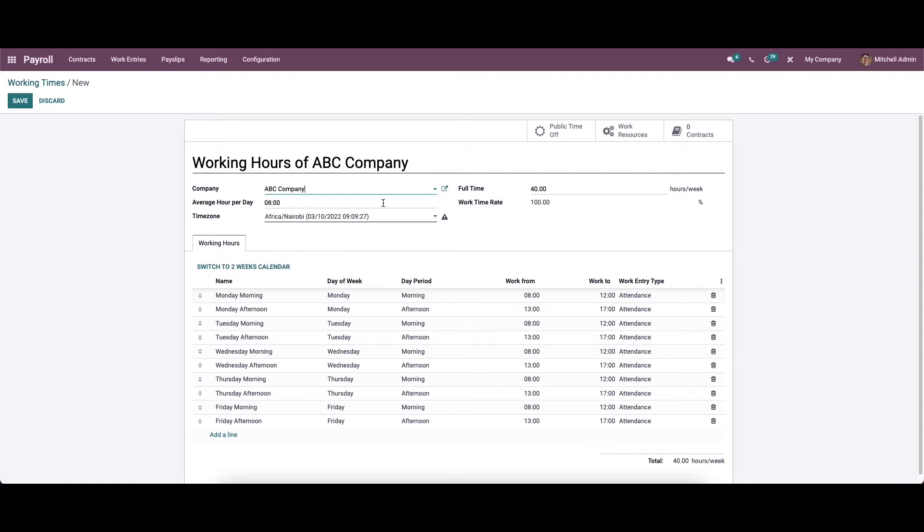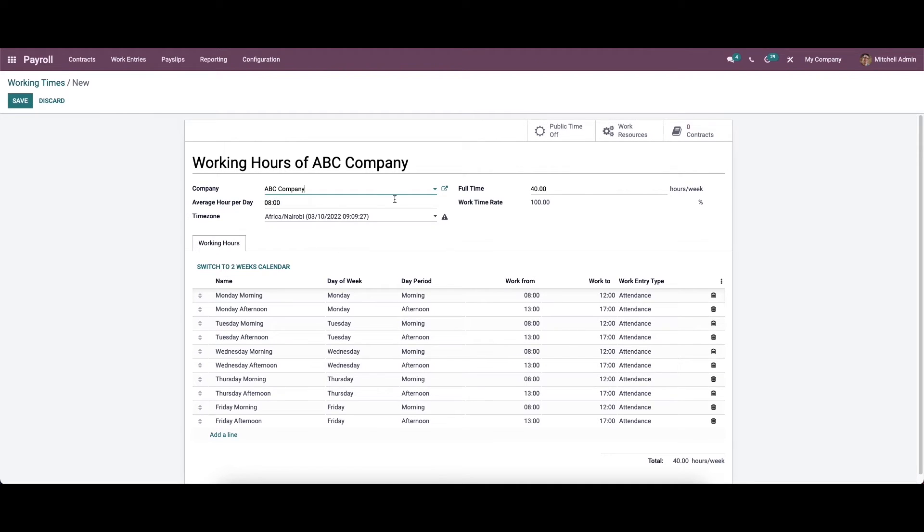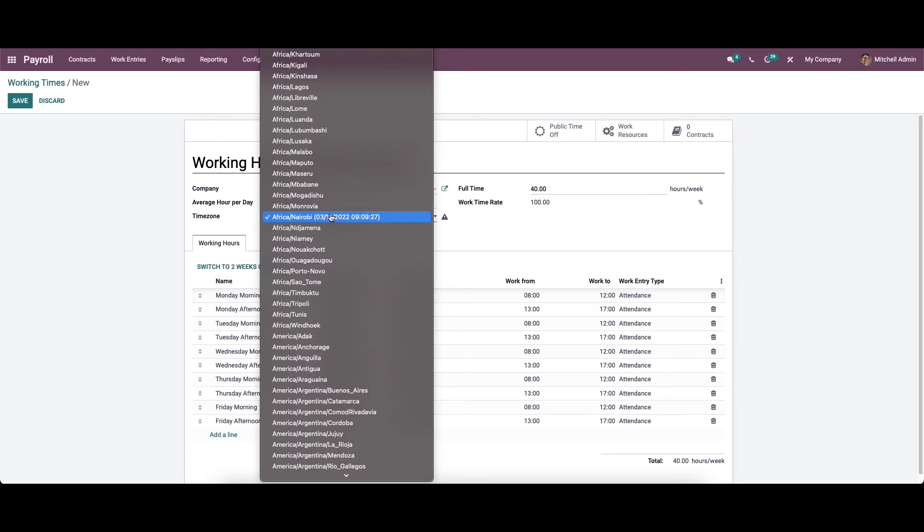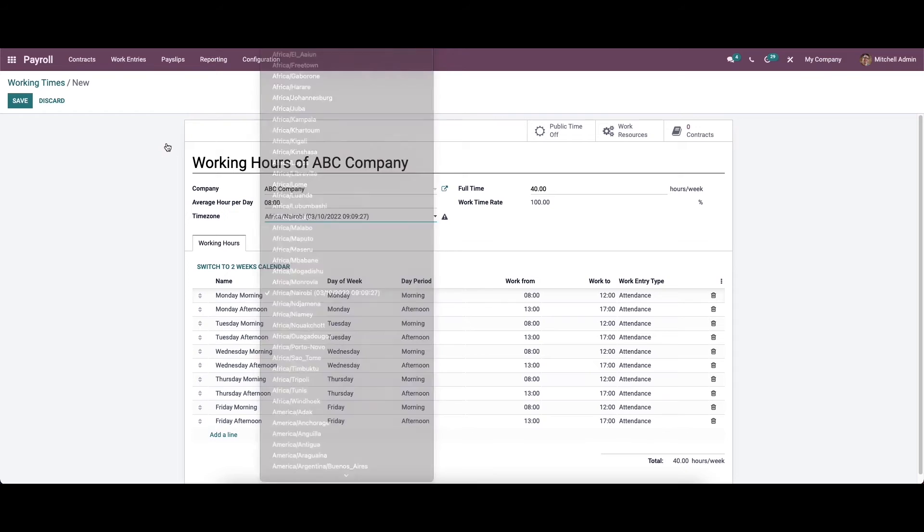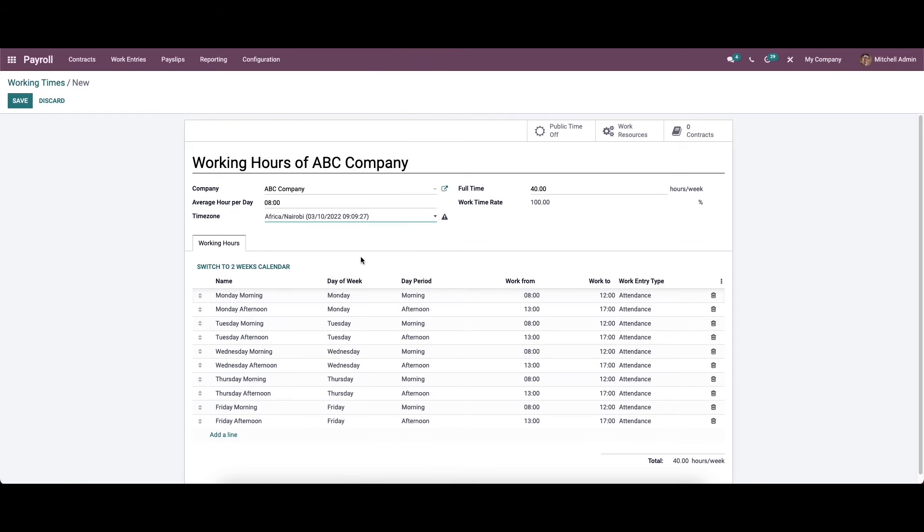Choose the company. Here we can configure the full time from the full time field and it can be set according to hours per week. We can provide the average hours per day. We can see the work time rate and choose the time zone with respect to the country the business is set in. Here we can see more options.